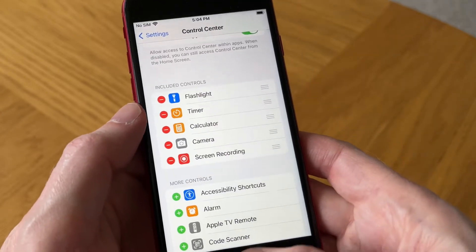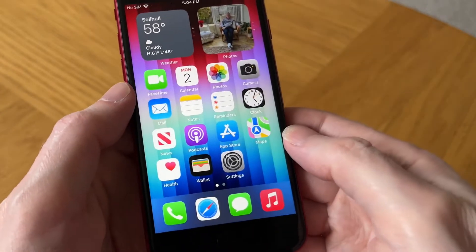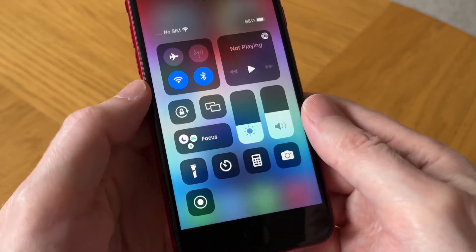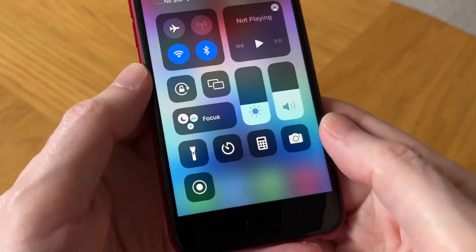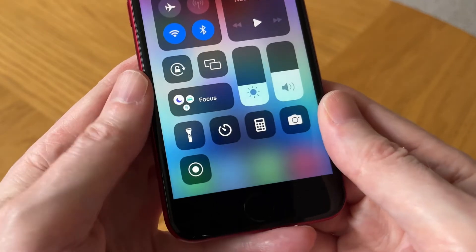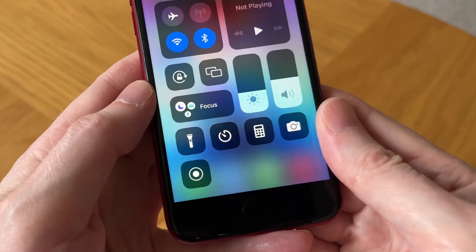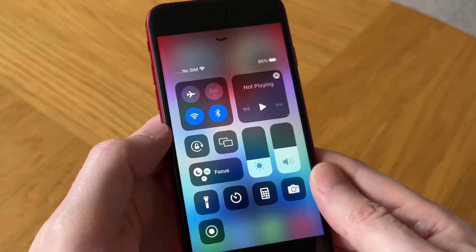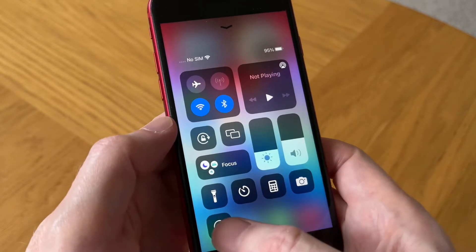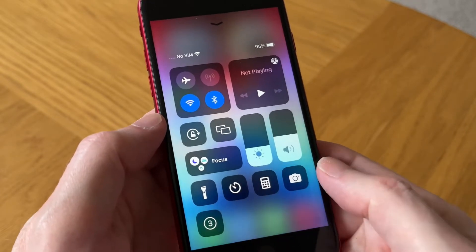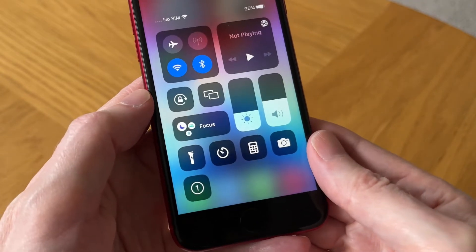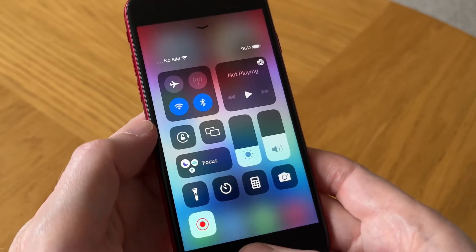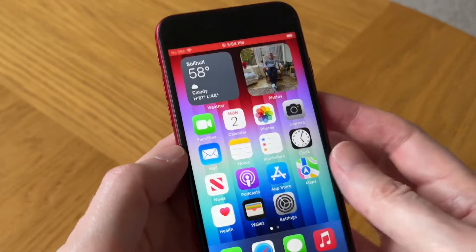Let's come out of Settings and go back to the Control Center — and there it is at the bottom. You can see it by the white dot. That is the button to activate screen record. You just tap on that and there's a three-second countdown timer, and now it should be screen recording.